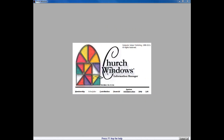Welcome to our Church Windows Financial to Accounting Conversion presentation. We've constructed this presentation today to walk our users through the process of converting Church Windows Financial to Accounting. This is in most part due to the fact that our next version of Church Windows will not support or be able to be installed if users are still using Church Windows Financial or Contributions. We will also be presenting a separate presentation that details the steps to completing the Contributions conversion.